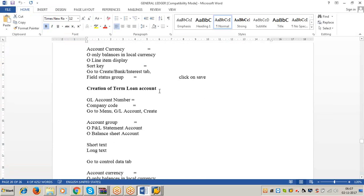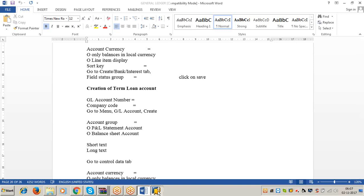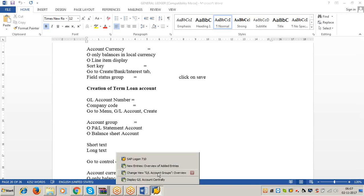Now see the next step: creation of term loan account. The term loan accounts are always secured loans because term loans are secured with the assets of the company. So this term loan account is to be created under the Secured Loans account group.